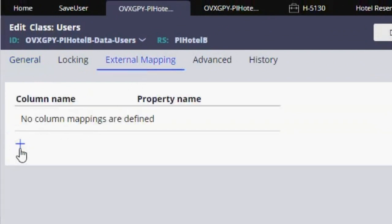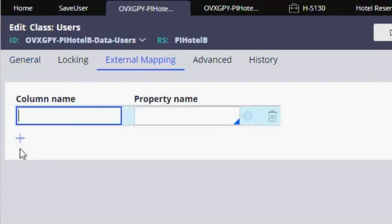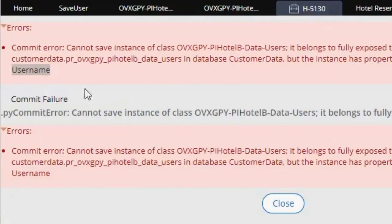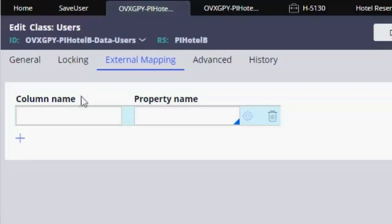And here we are going to add that field that is causing issues. So here the column name is going to be username.